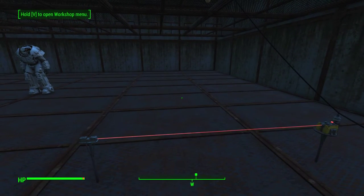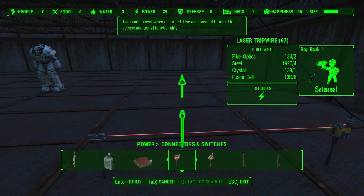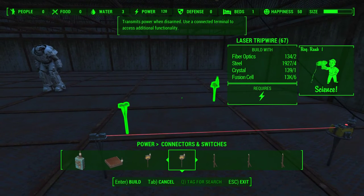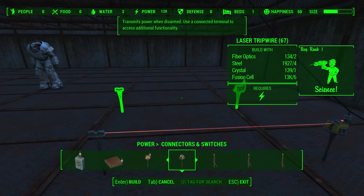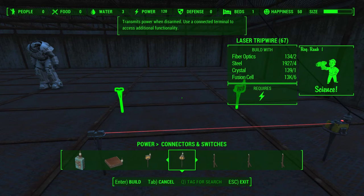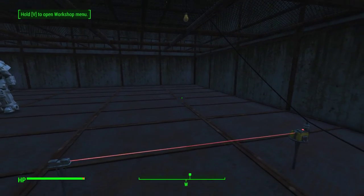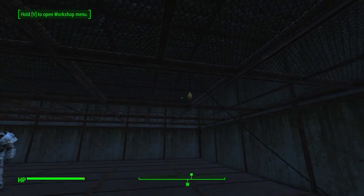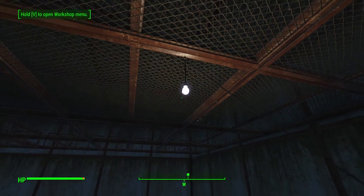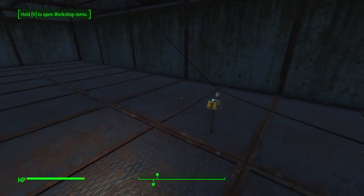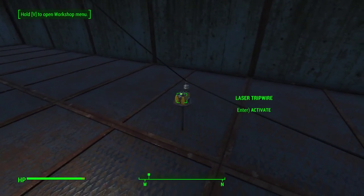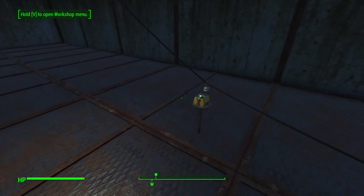Finally in simple switches we have another laser trip wire. This one requires two fiber optics, four steel, one crystal, six fusion cells, one rank of Science, and power — and it is a bit wider than the one we just saw. It works however in exactly the same way: cross the plane of the laser and the light goes on, because power passes through the switch.